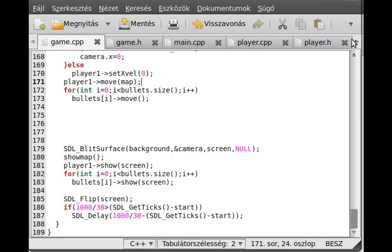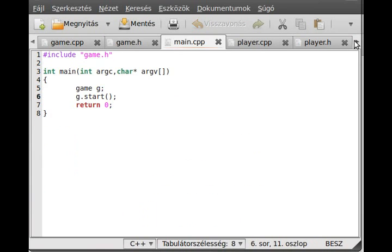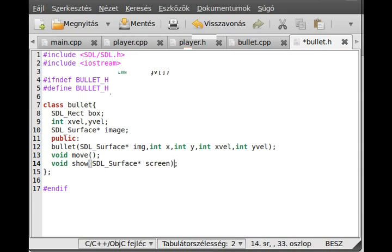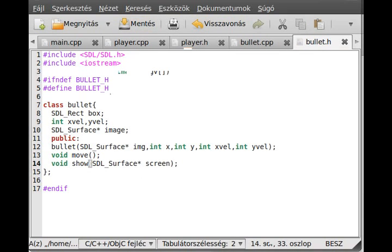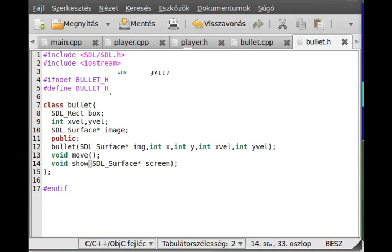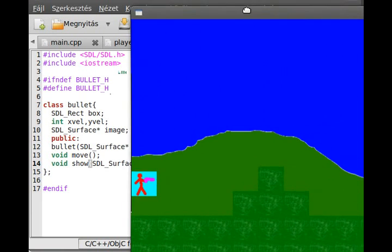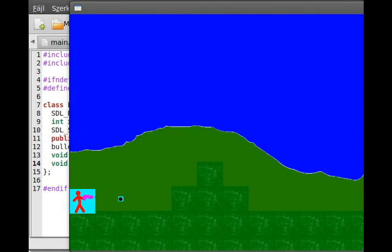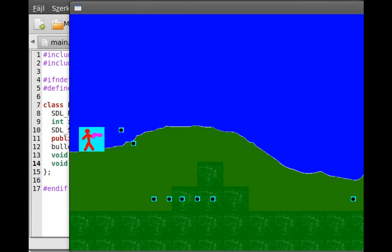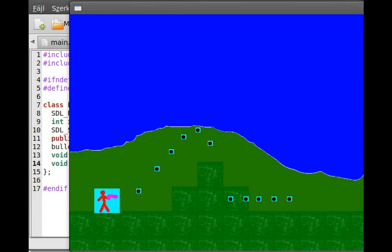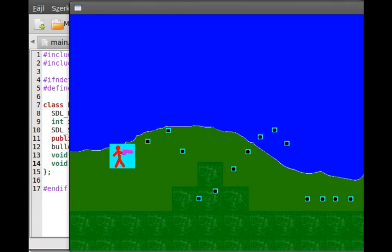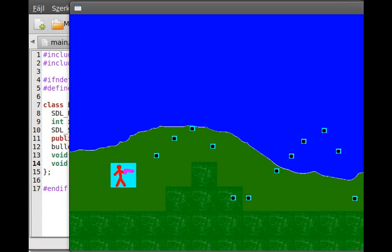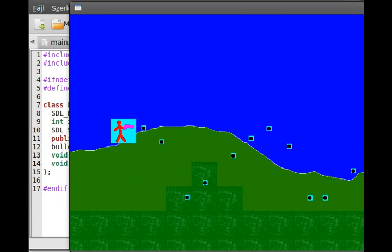There's an error in the bullet.h header file. Oh, a parenthesis. Now it's compiled, that was all of the problem. Whenever I hit the F key, it shoots. I can do that multiple times. That simple was it to make it.